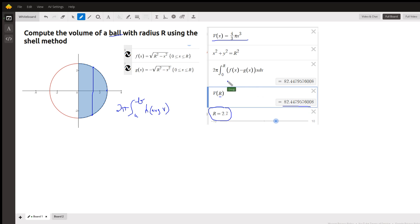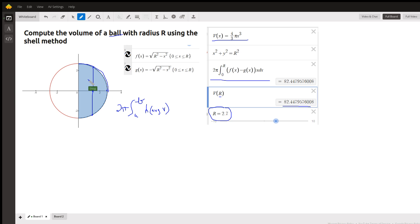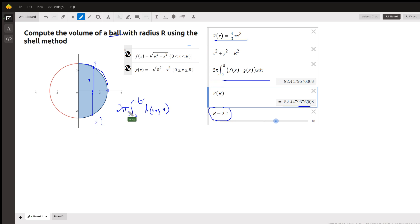Why f of x minus g of x? Well, f of x is this part of the circle right here. For each x, if I take the positive square root of r squared minus x squared, I get this y value. And if I take the opposite, I get this y value. So the height of the shell is this y value minus this y value, which is a negative y down here. That's why we have f of x minus g of x — this was f of x, and this part of the circle is g of x.